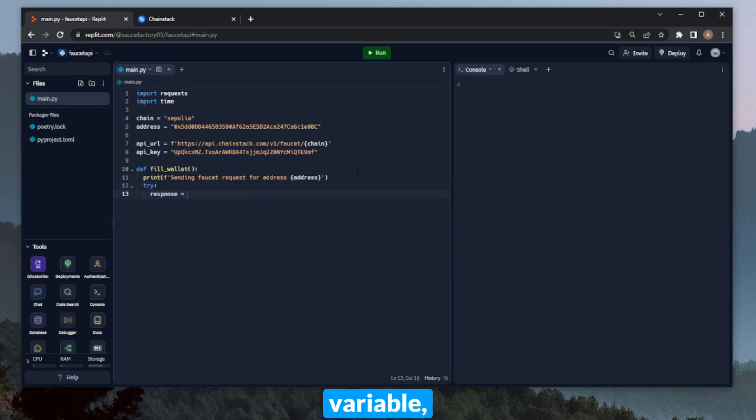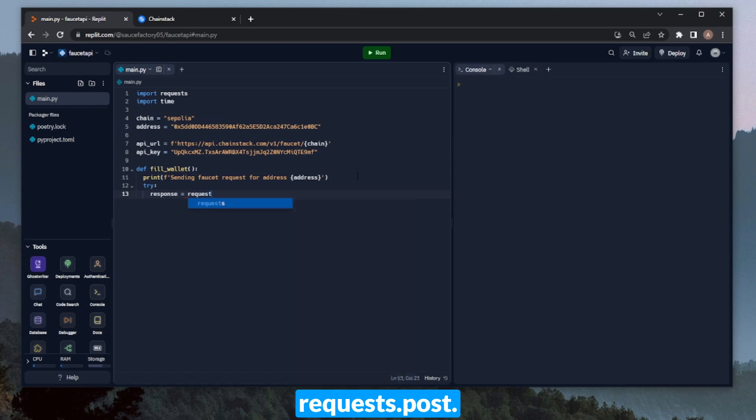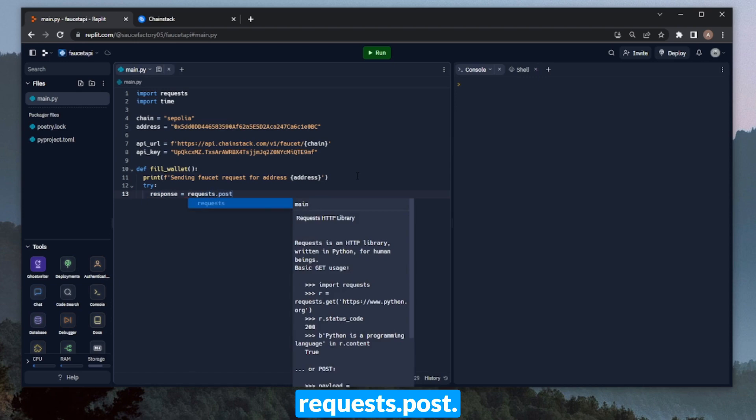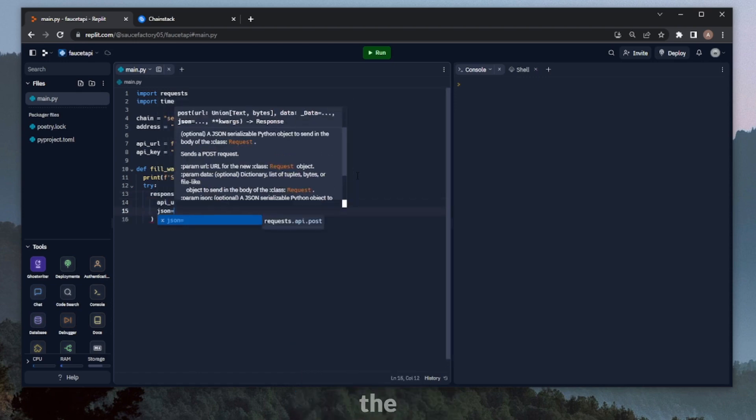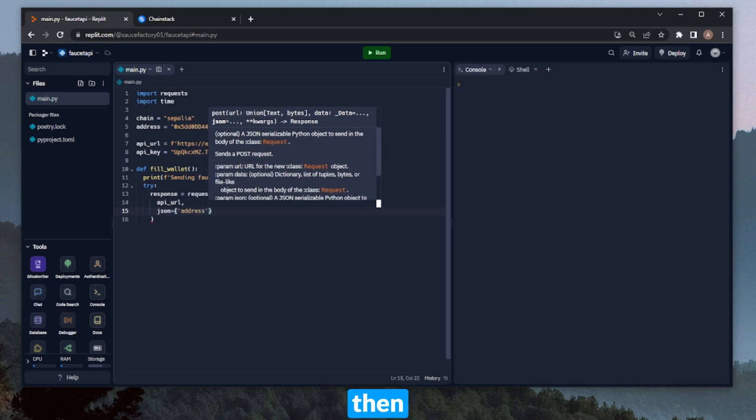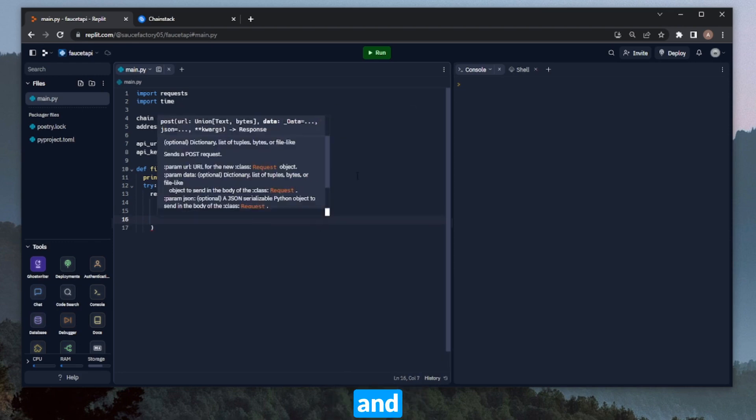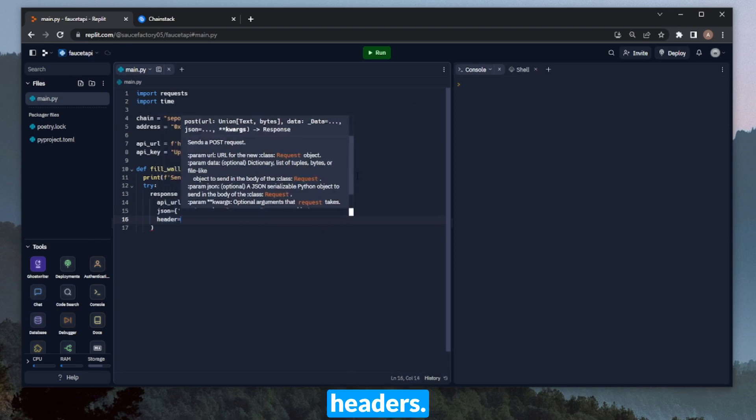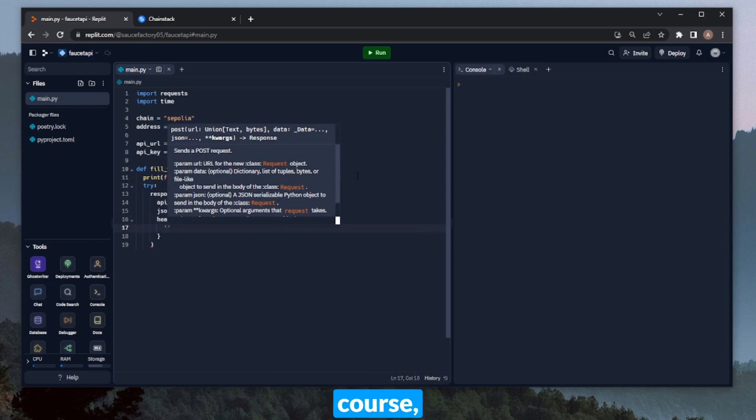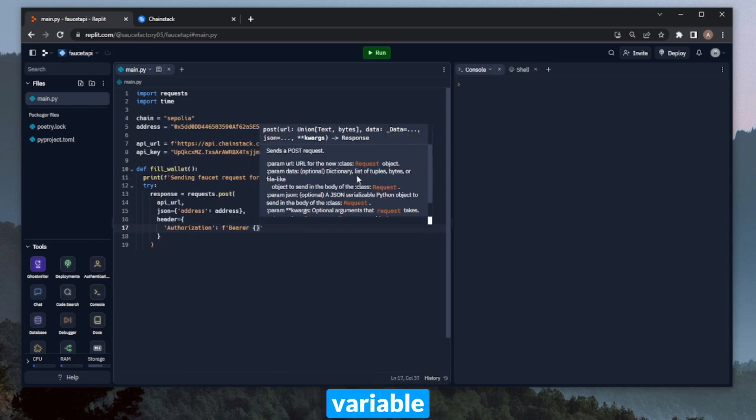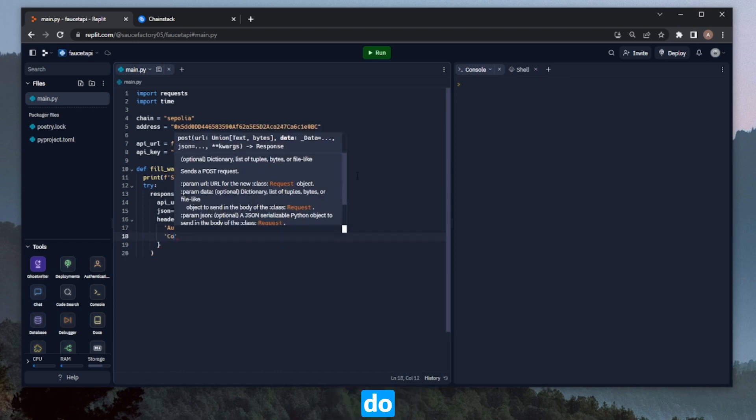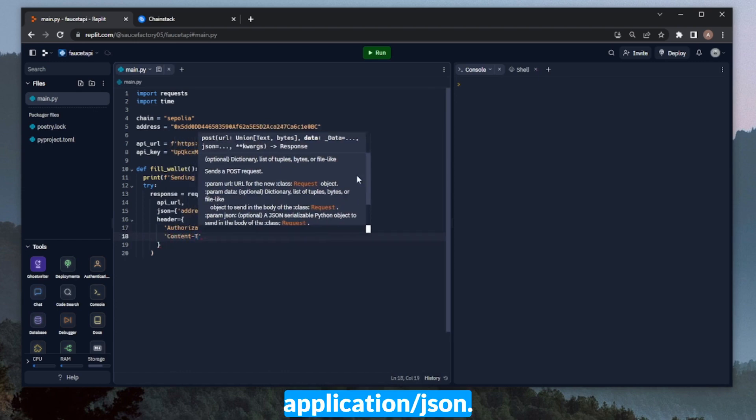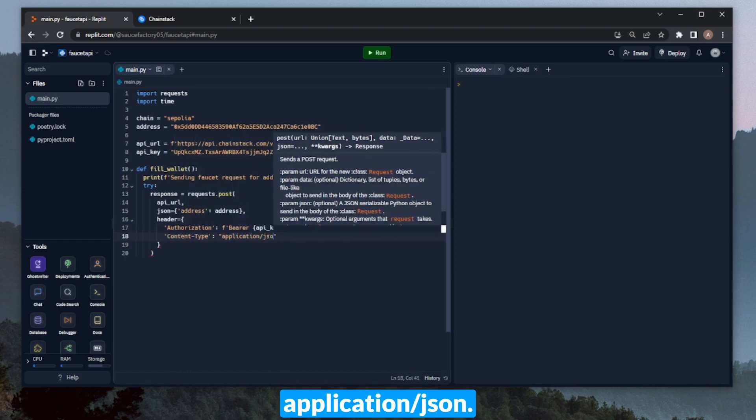Within the response variable, we can actually make the API request. We can do requests.post, and then in here we can start with the API URL and the parameters itself, which in this case will be address—that'll be the address variable that we defined above. And then the headers. In this case for the headers, we'll want to define the authorization header and then the API key variable that we defined above. And we can also do content-type: application/json.